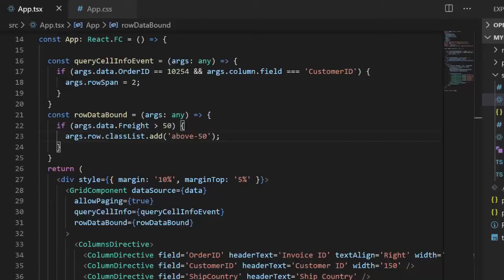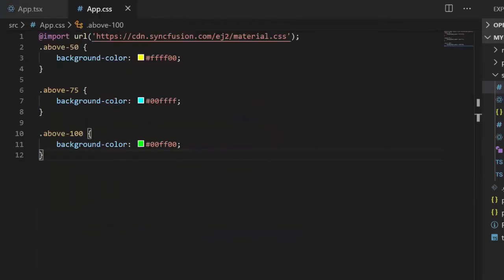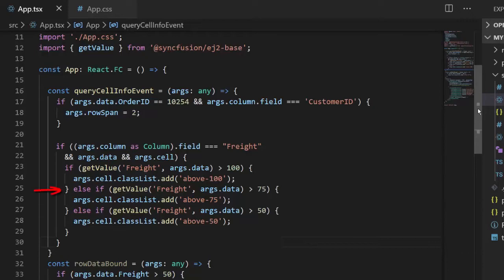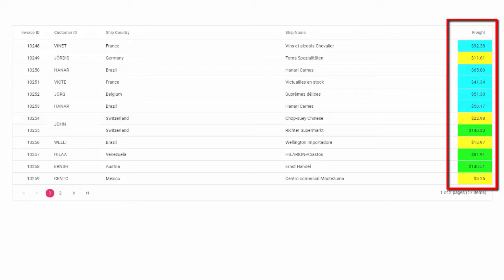Similarly, if you want to change the background for a particular cell instead of an entire row, you can use the queryCellInfo event. Add the corresponding styles in the app.css file. Here I have used the getValue method to fetch the value of a given field — it's a built-in method available in the ej2-base package, so I need to import it from there. I then added conditions: if the freight value is greater than 100 apply green, if greater than 75 apply cyan, and if greater than 50 apply yellow. In the output you can see the different background colors applied to cells with different values.